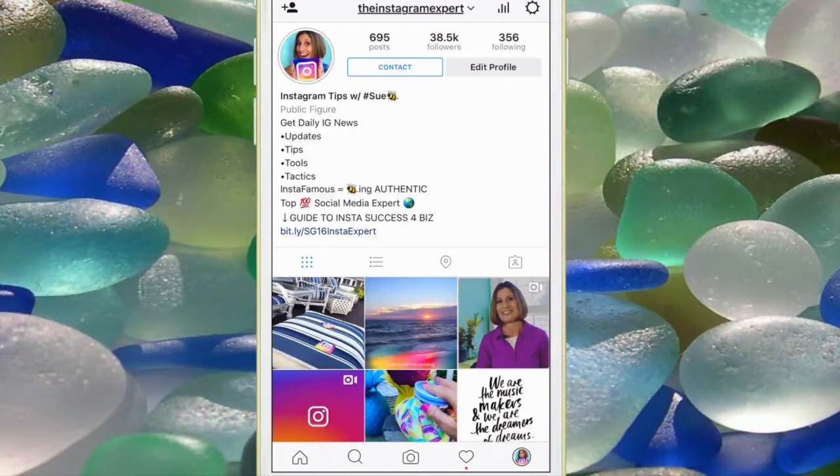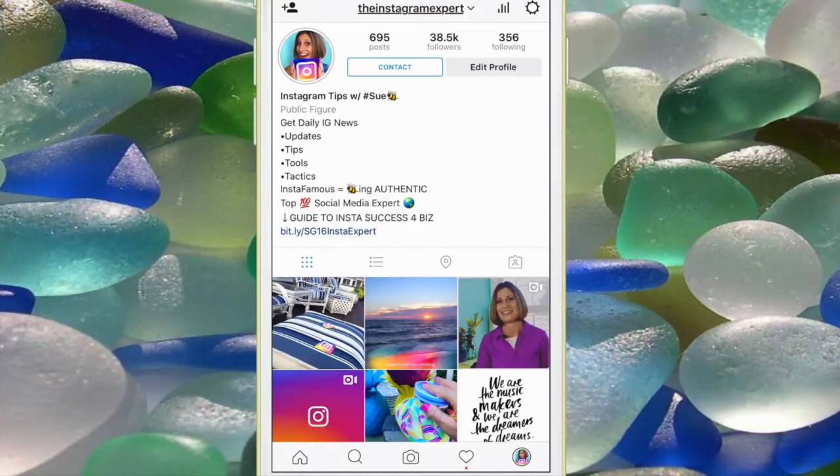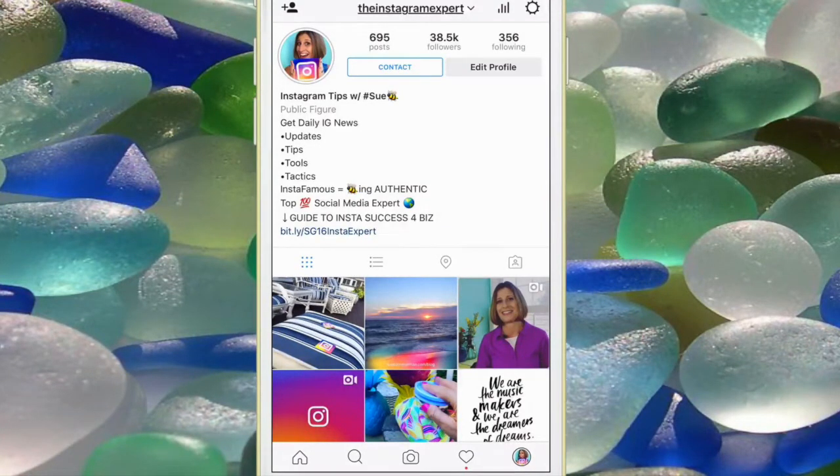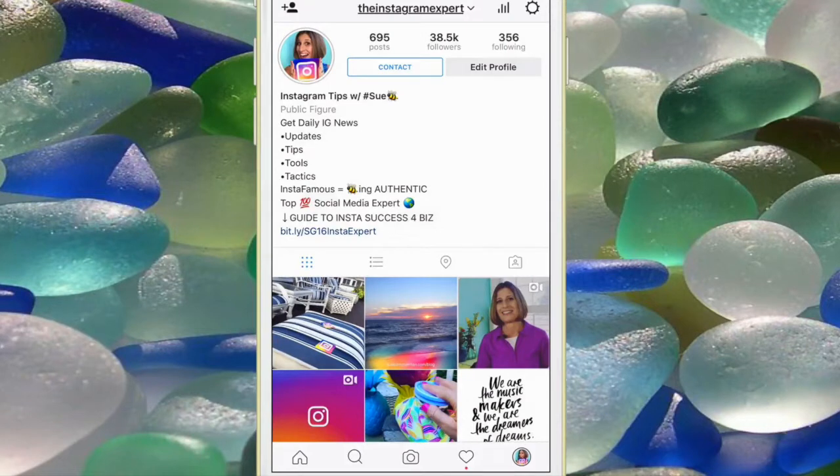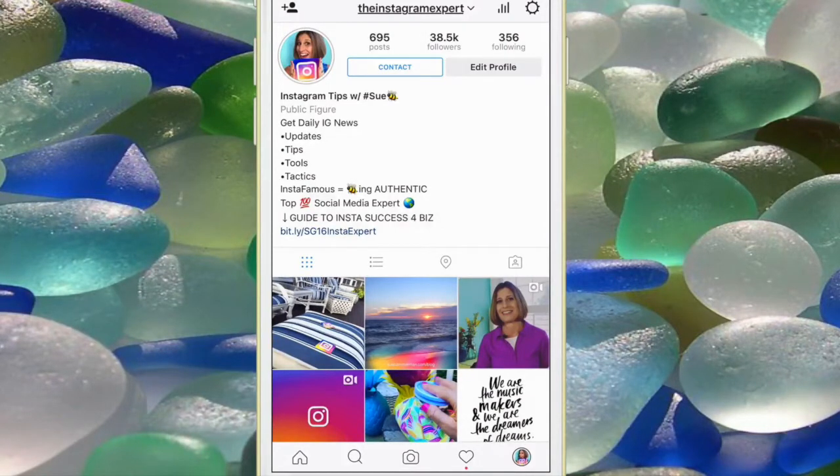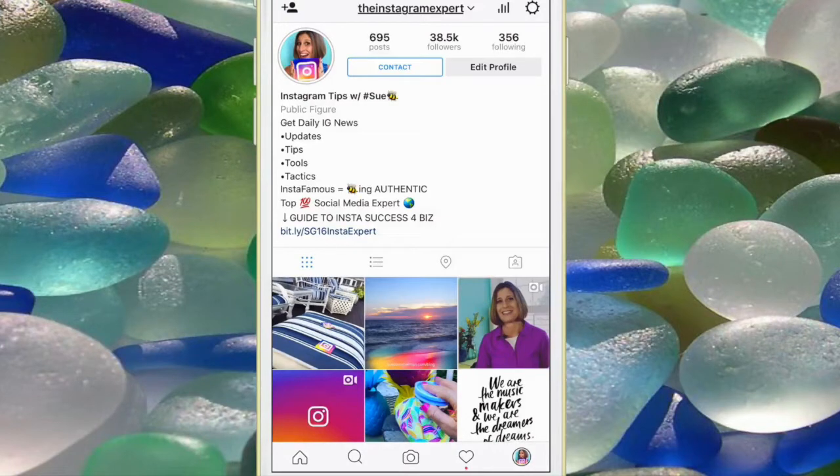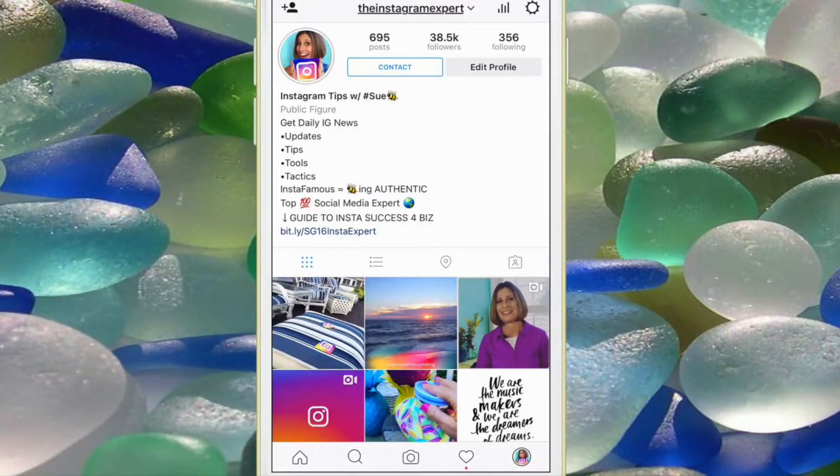Publishing consistent, compelling content to Instagram can be a challenge. You can't always pause and post or post at the best time of day. I'm excited to share with you two of my favorite posting tools that will help take the overwhelm away.